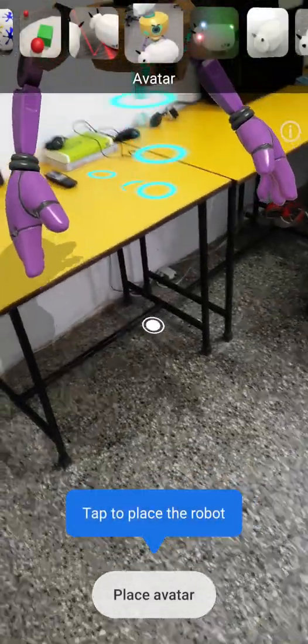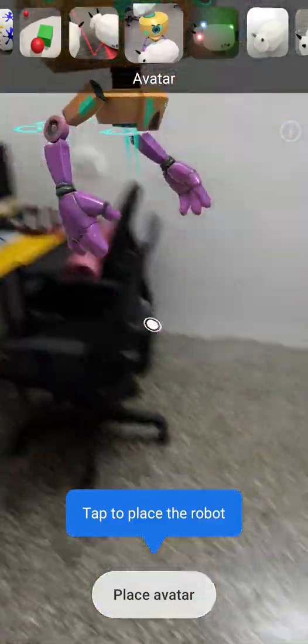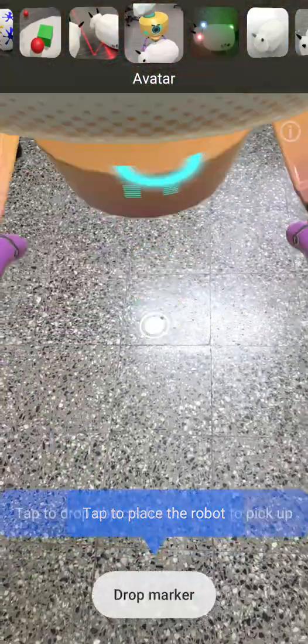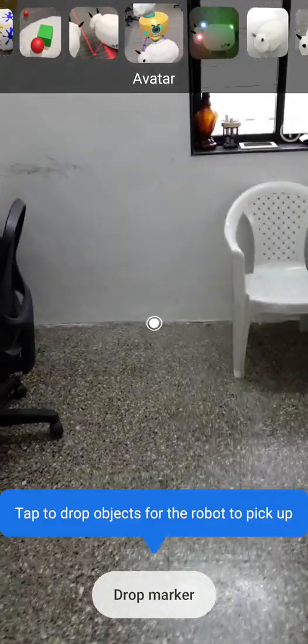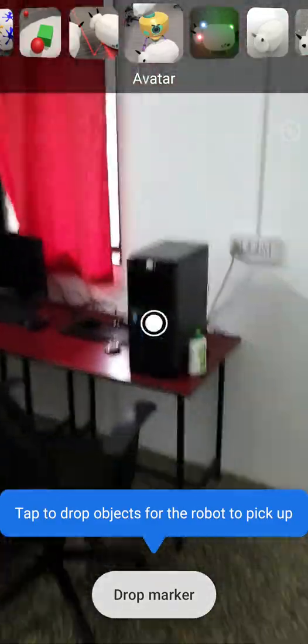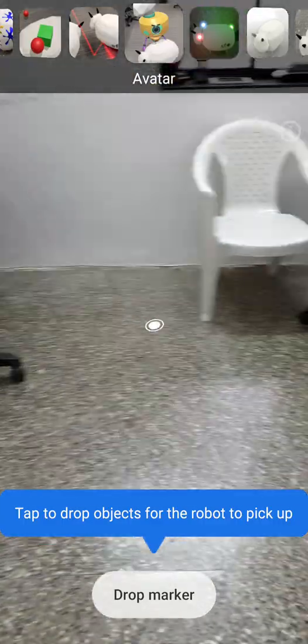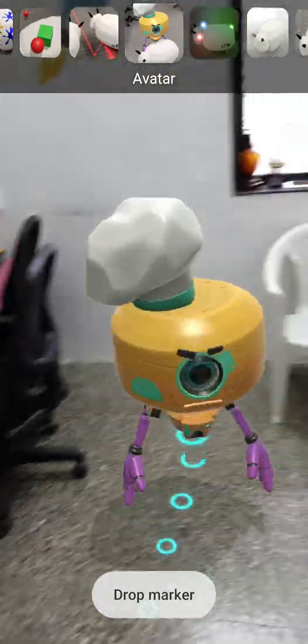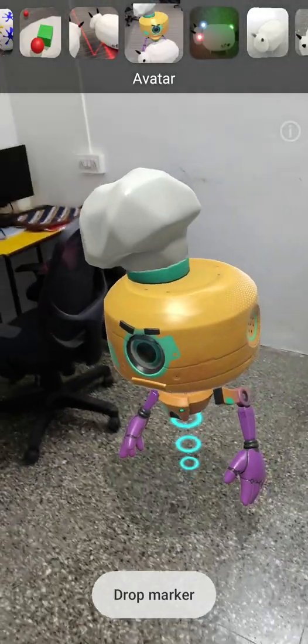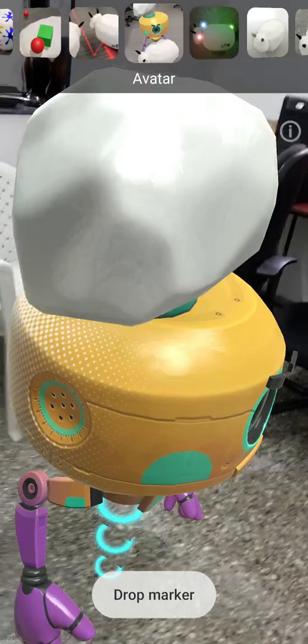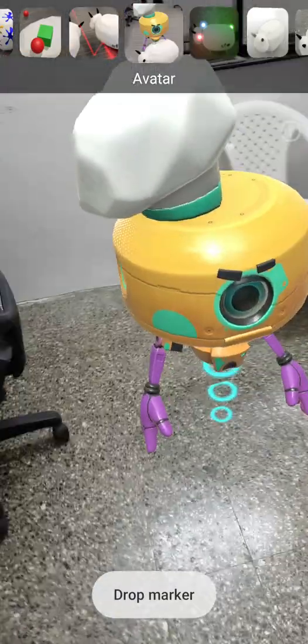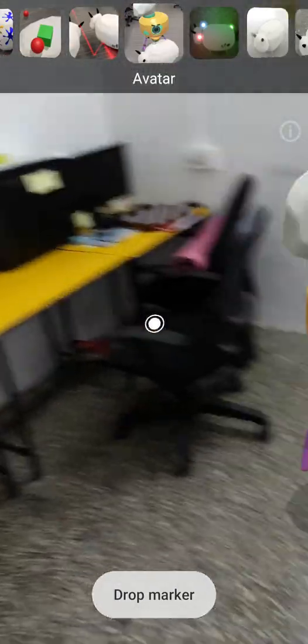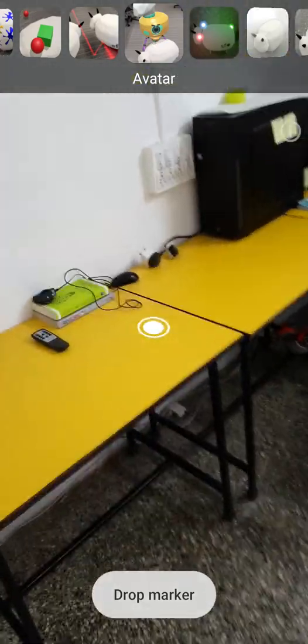Next one is an avatar. Oh this is a robot and I can place the avatar wherever I want. Let's drop the marker and it will come there. Oh yes it's there.